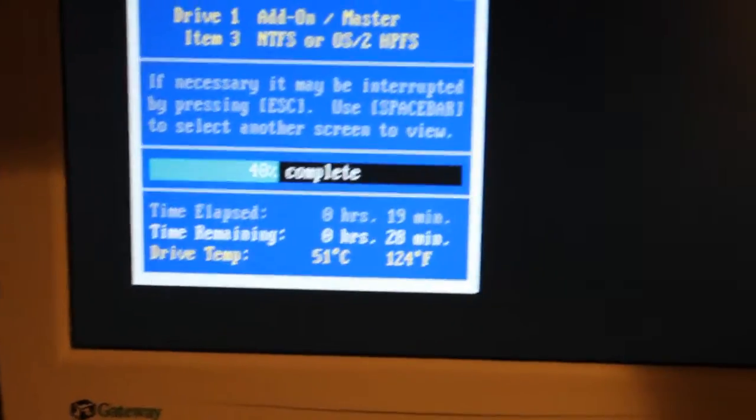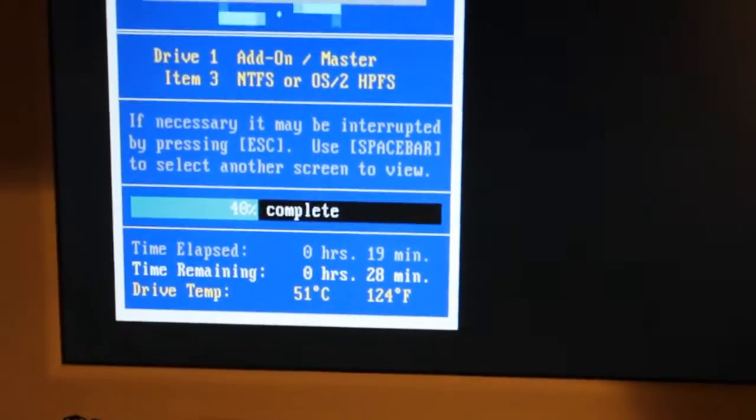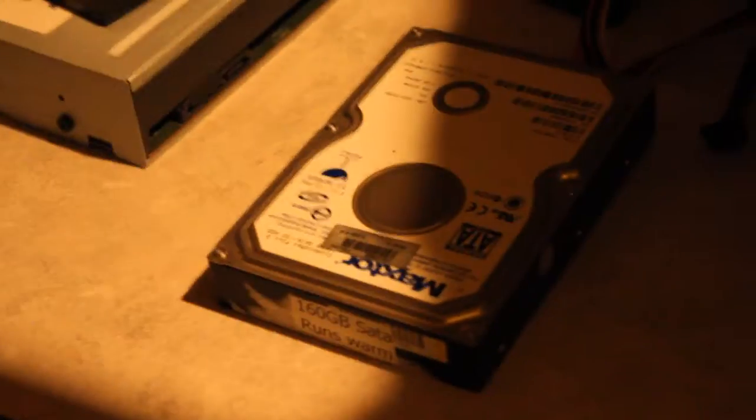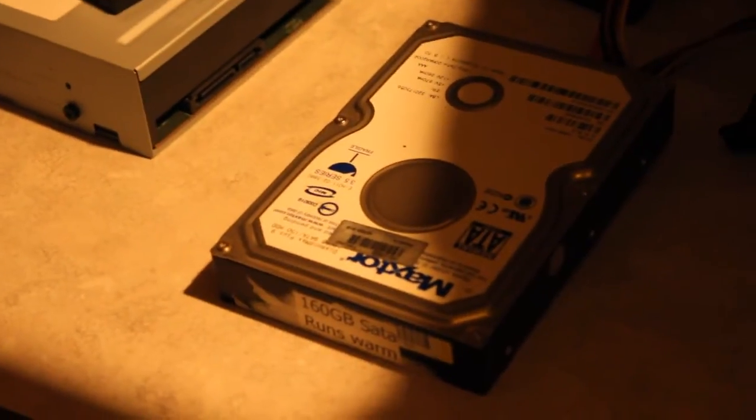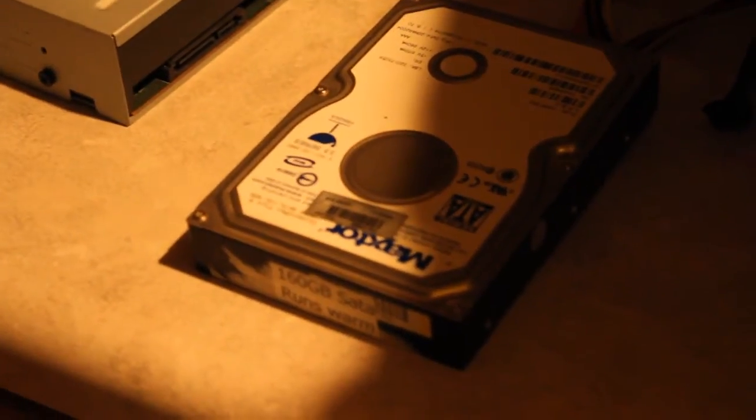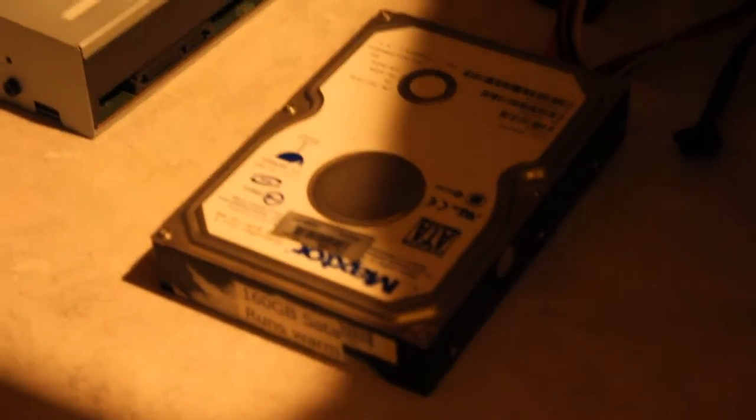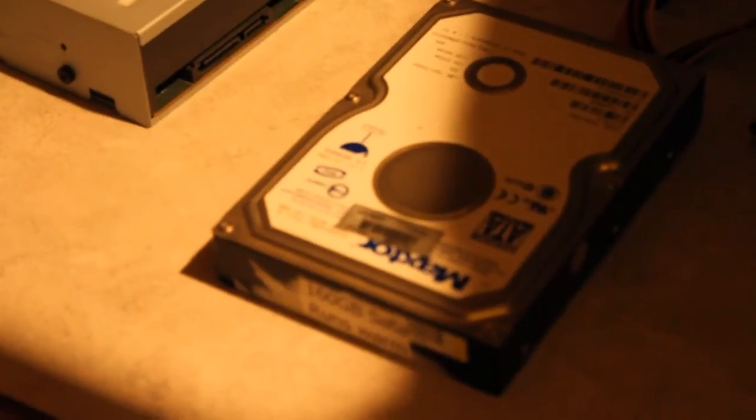SpinRite will stop at about 130 degrees. If you were to feel this drive, it feels really hot. Hard drives are supposed to run cool, but if they're defective or going bad, they can run warm.